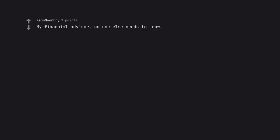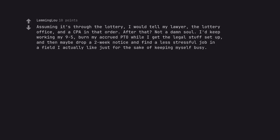My financial advisor. No one else needs to know. Assuming it's through the lottery, I would tell my lawyer, the lottery office, and a CPA in that order. After that? Not a damn soul.